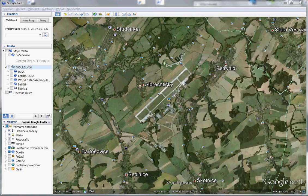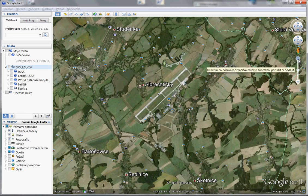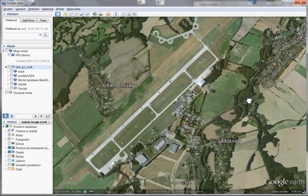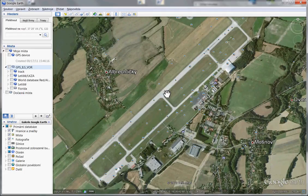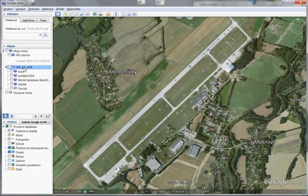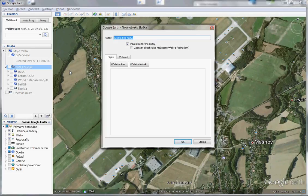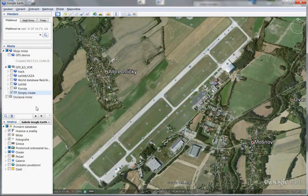The easiest way to make an ILS or VOR is using Google Earth. I found my home airport, I zoom in a little bit and now I want to make an ILS for this airport and some VOR. First, I will make a folder for it — I press Add Folder, name it 'simply create', and click OK. Now I want to add some VOR.